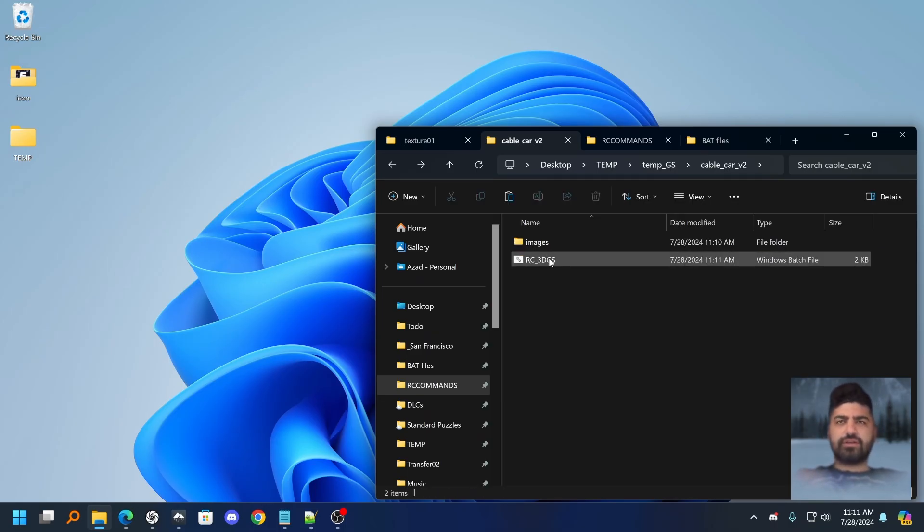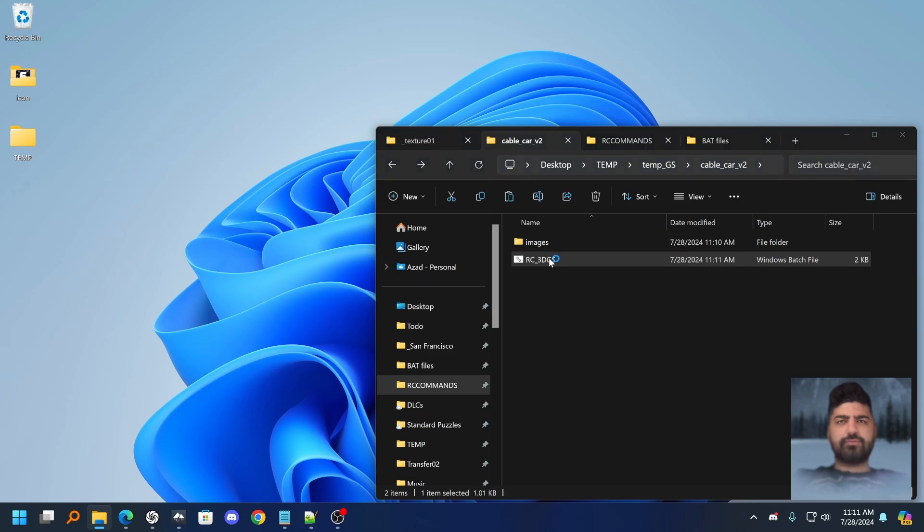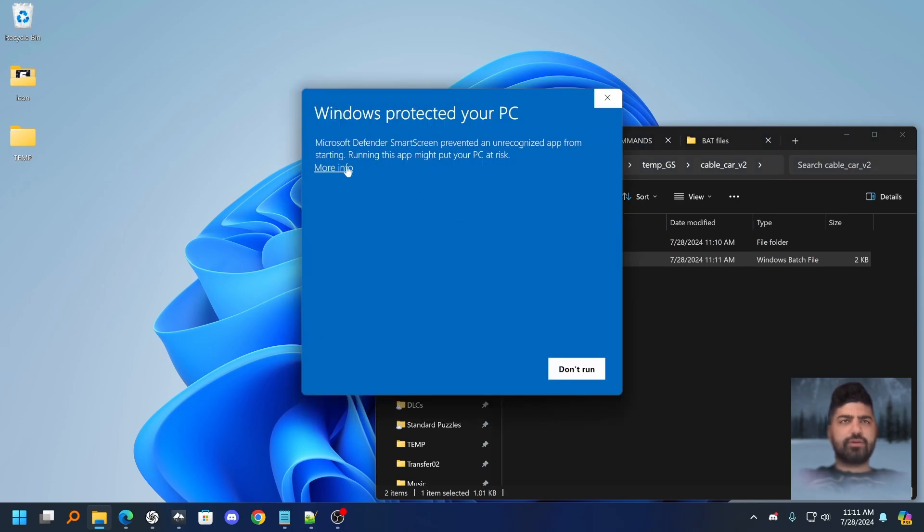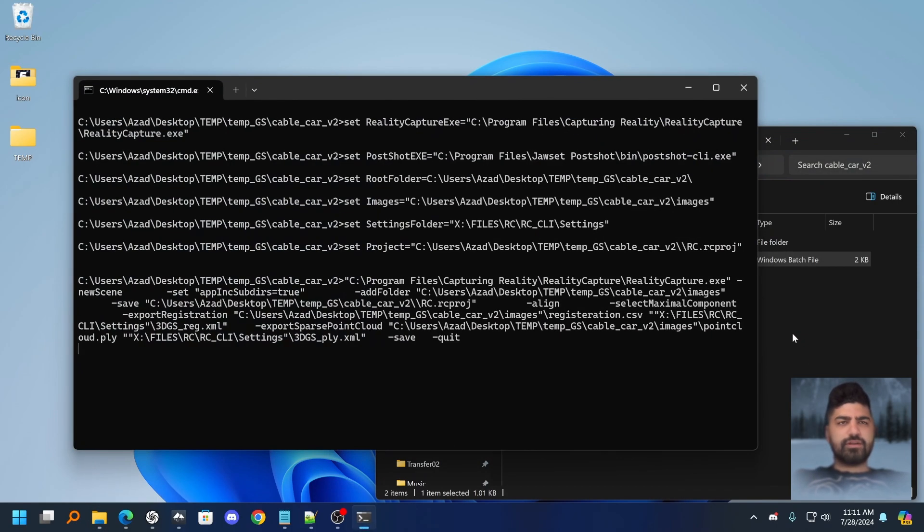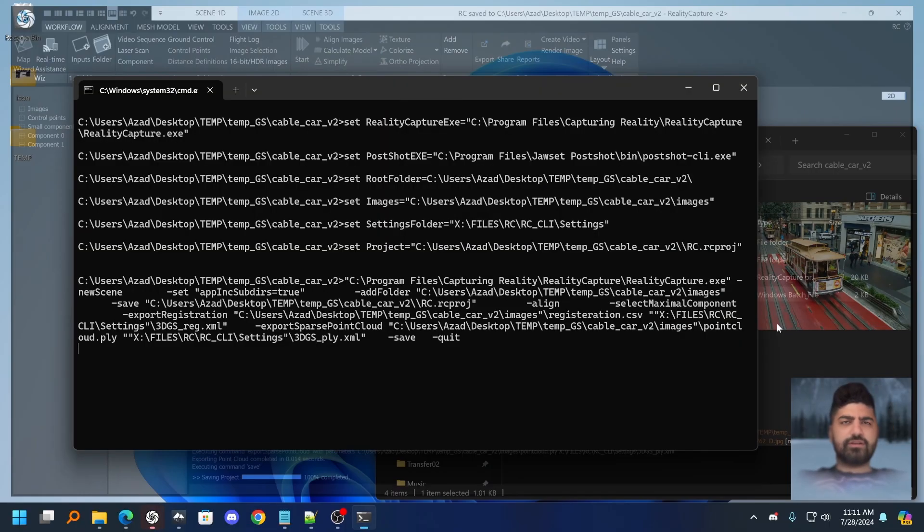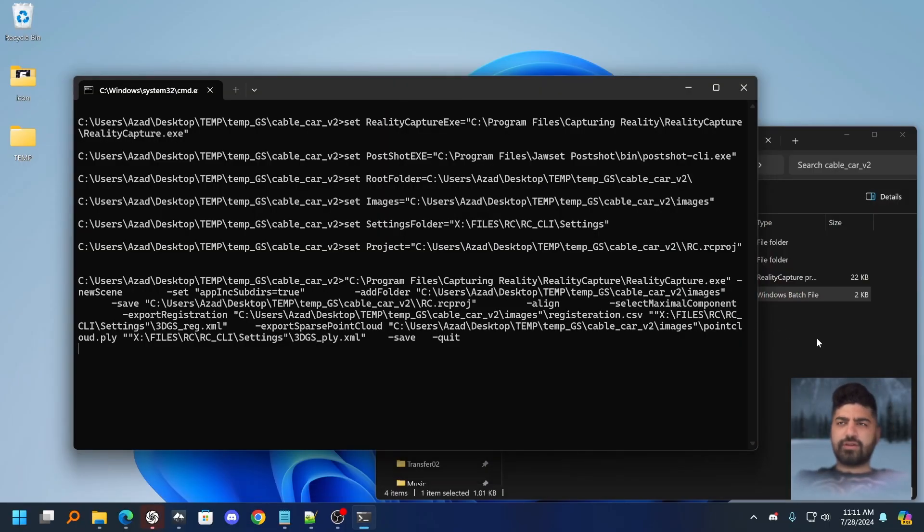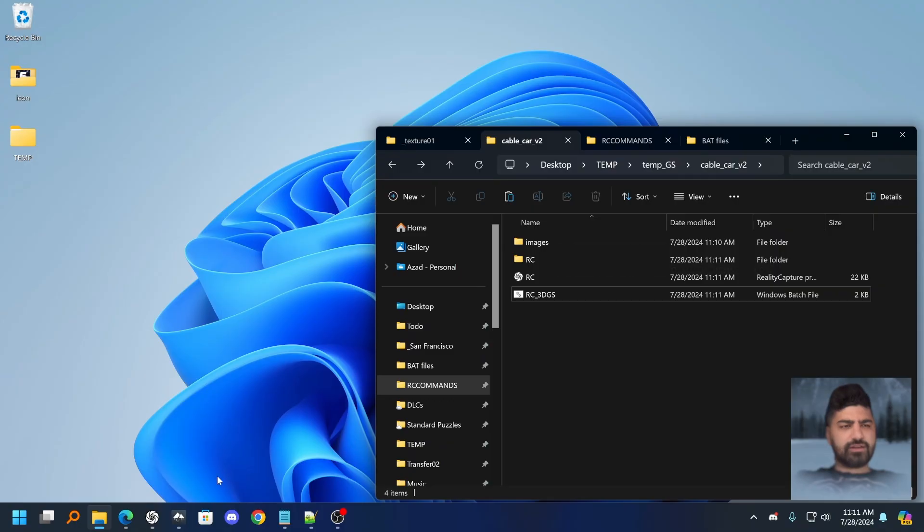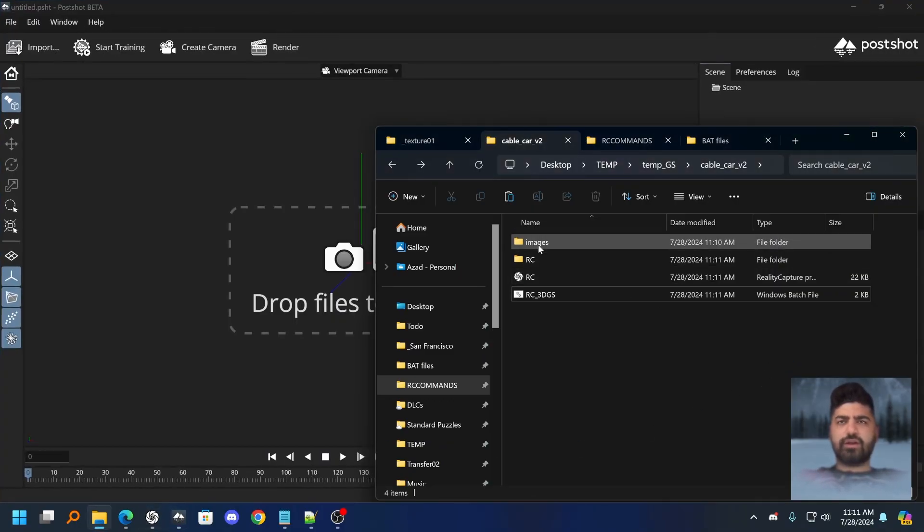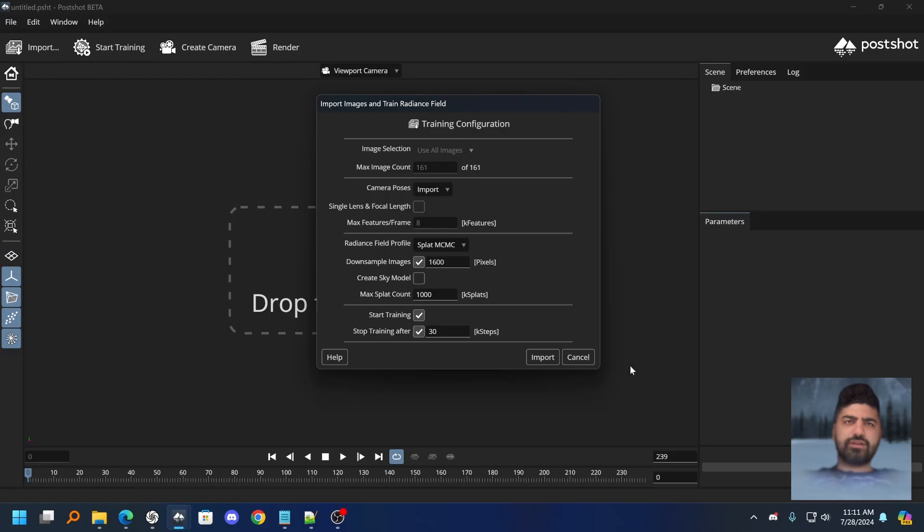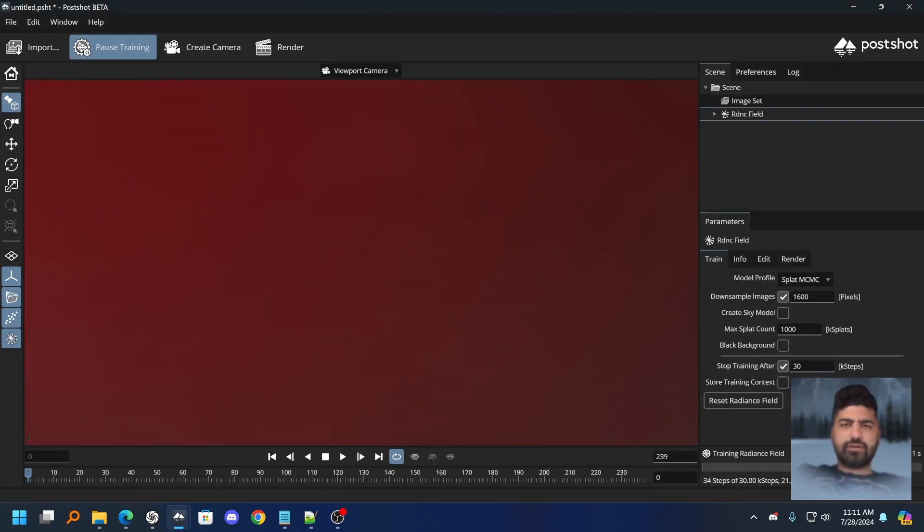So I'm going to get rid of these things. I'm going to put the rc3dgs batch file without the training step. I'm going to run it. It's going to align the data again. The data was exported. So now everything's ready and basically I can just open up a PostShot project, throw my images in, click import, and we're off to the races here. So that's really, really cool.